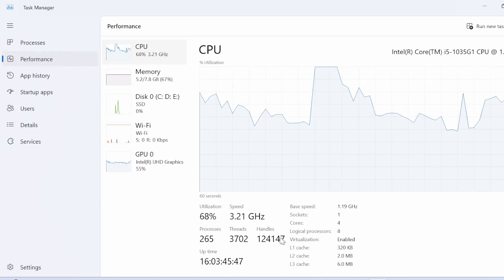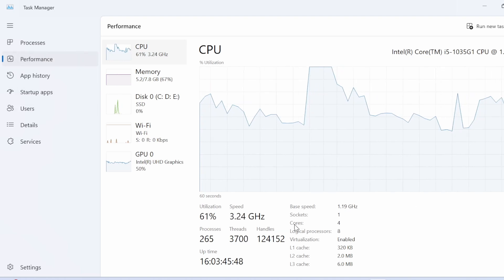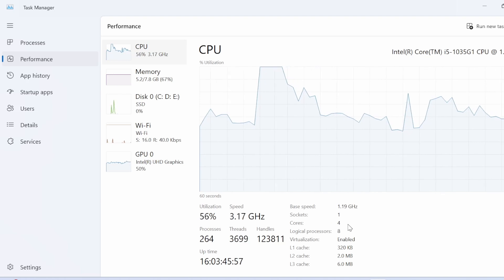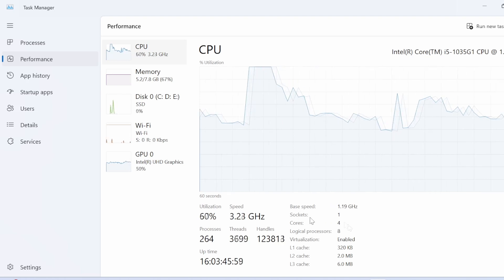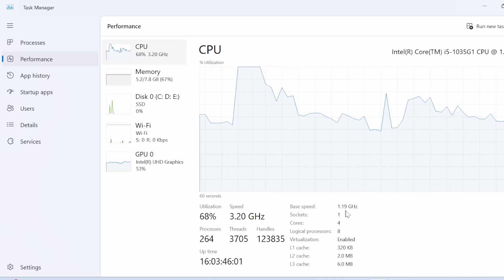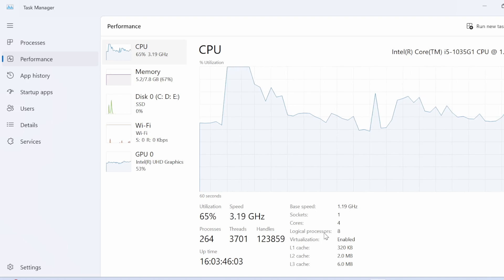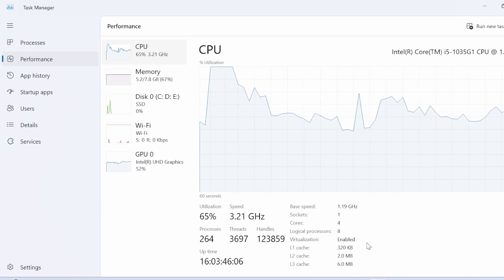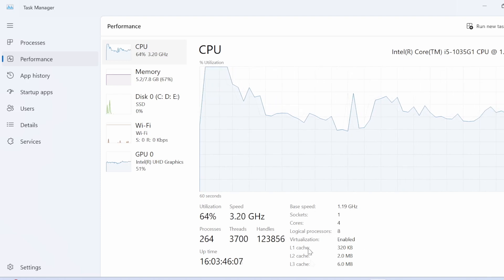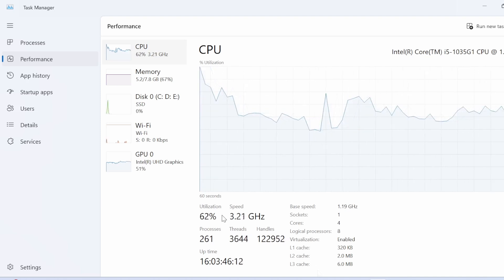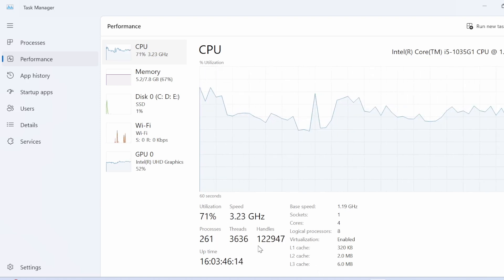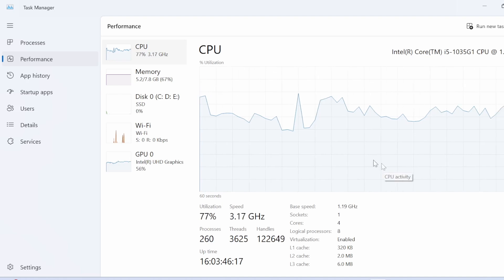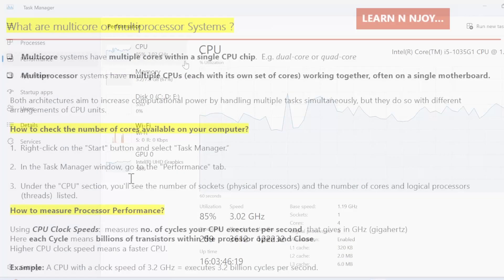In the Performance tab, you can see the cores. My system is a quad-core setup and sockets is one, base speed is 1.19 GHz, logical processors 8, virtualization is enabled. This is the cache details — what is the speed, what is the utilization, processor, thread, handles, uptime. All of that information we can see in the Performance tab.